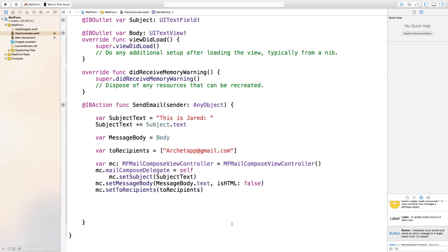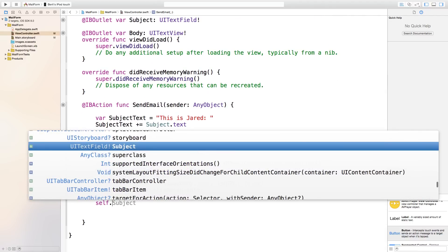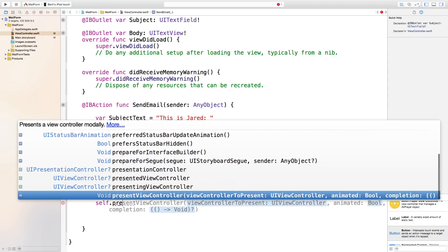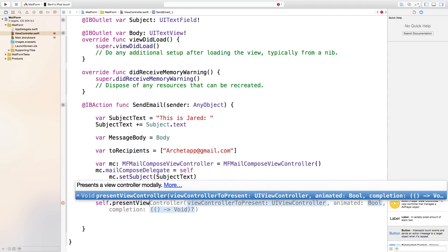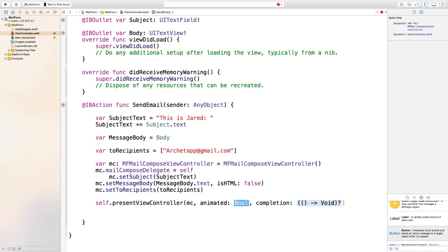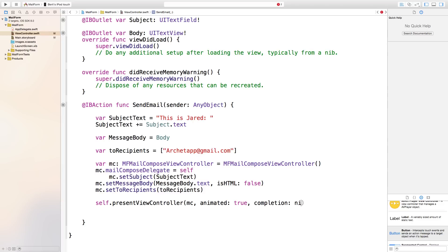Now say self.present(mc, animated: true, completion: nil). This will present the mail compose view controller that we just created with all the subject, body, and recipients configured.